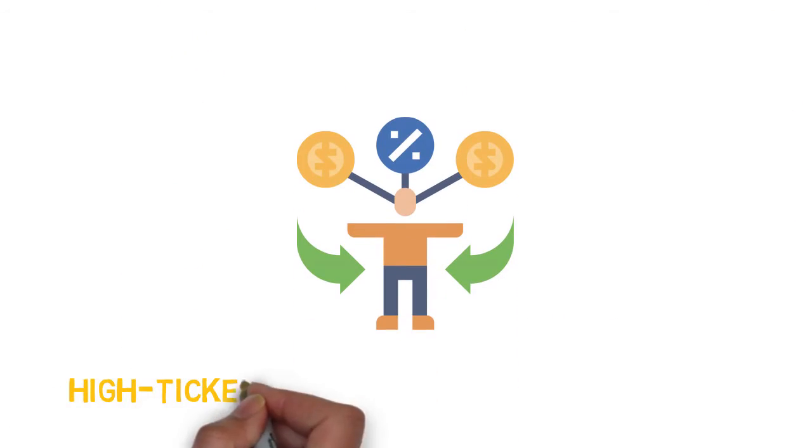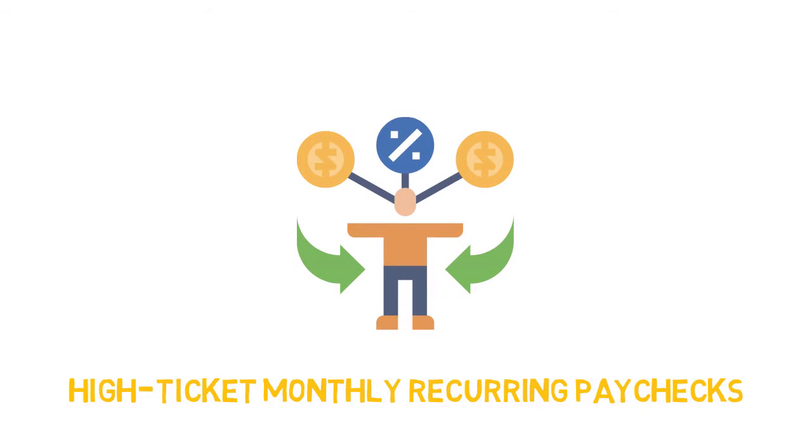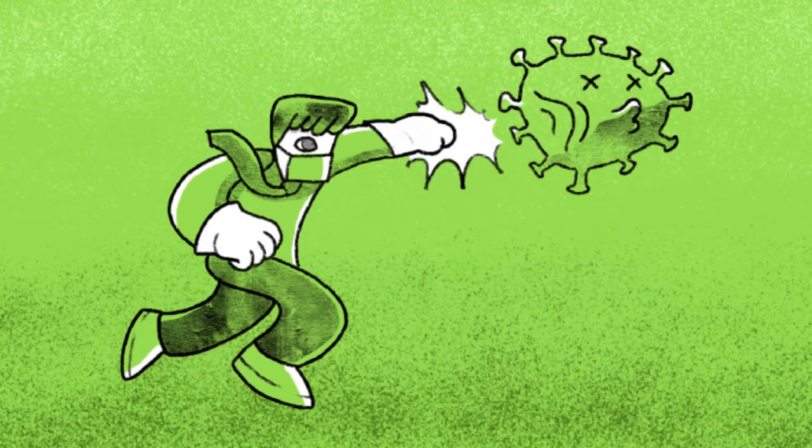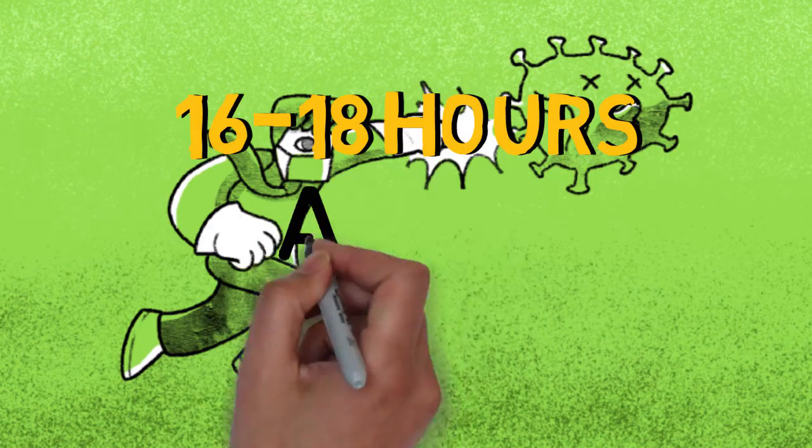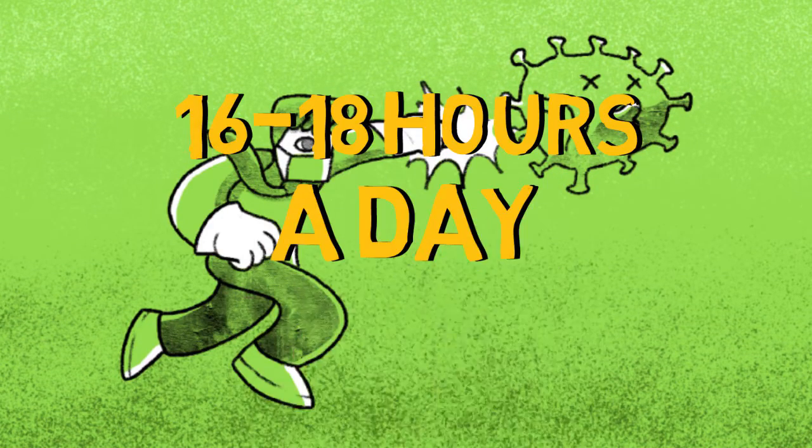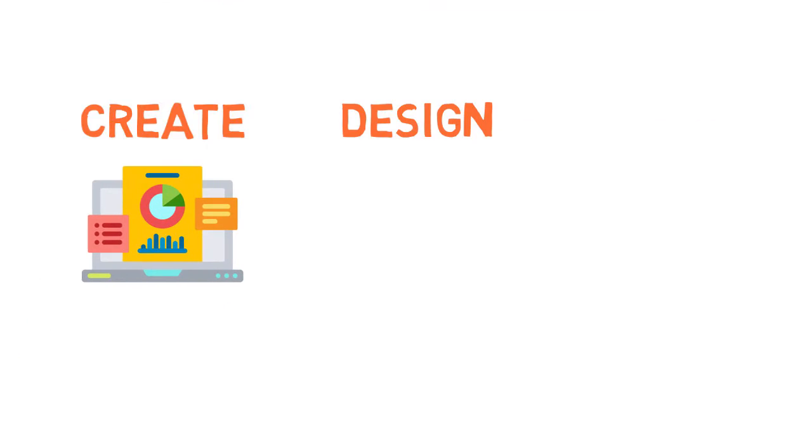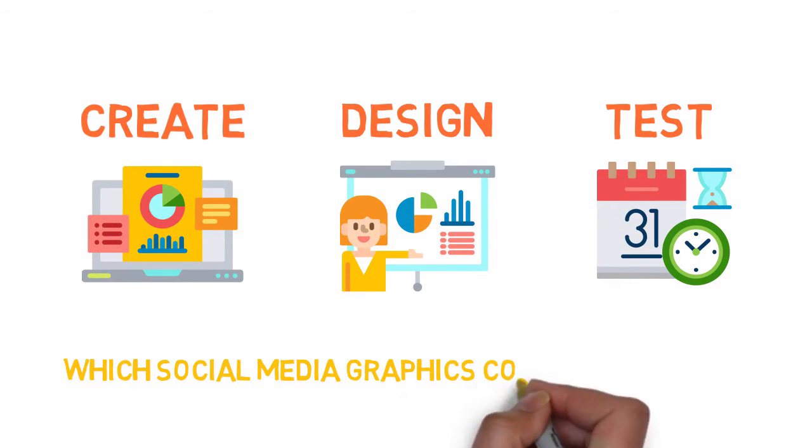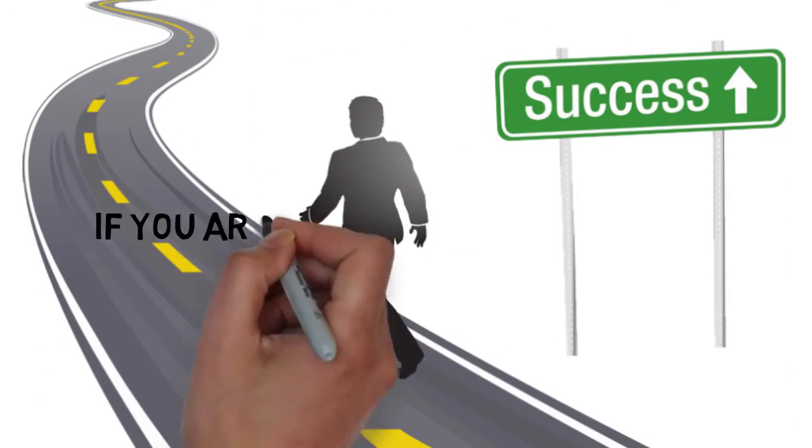While getting your high-ticket monthly recurring paychecks or becoming their coronavirus savior, it's taken 16 to 18 hours a day over four weeks creating, designing, and testing which social media graphics convert the best. And it's so simple that even a total newbie can become successful with it.